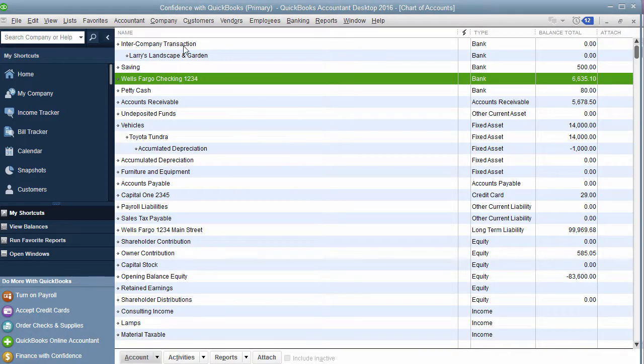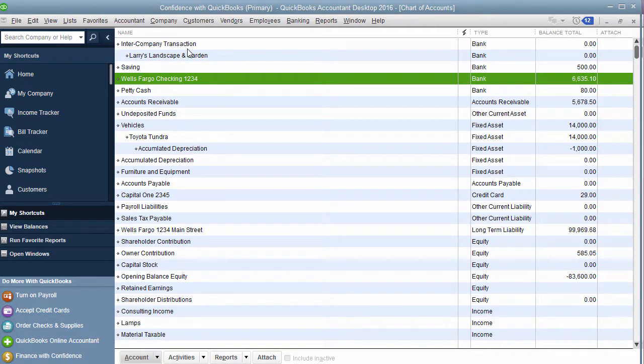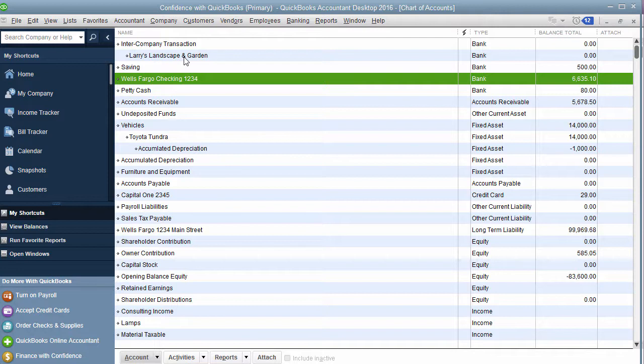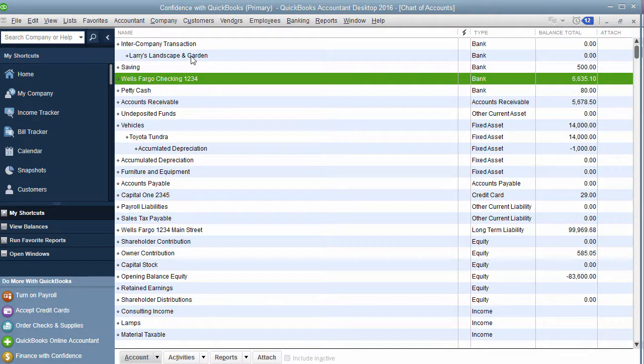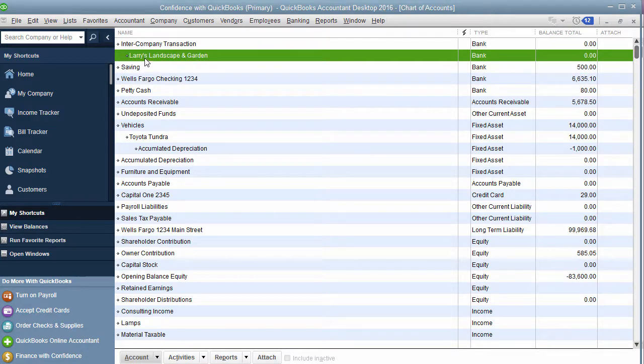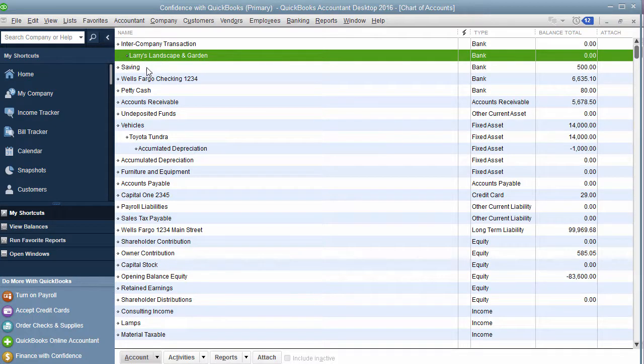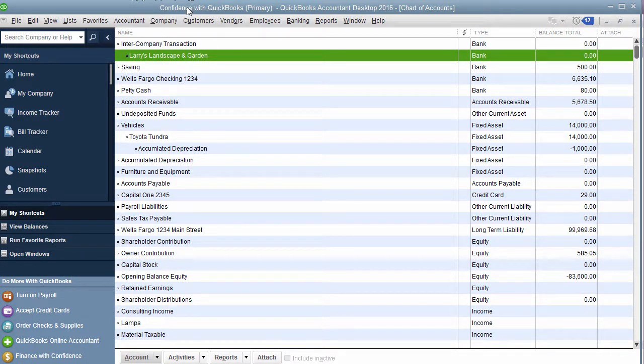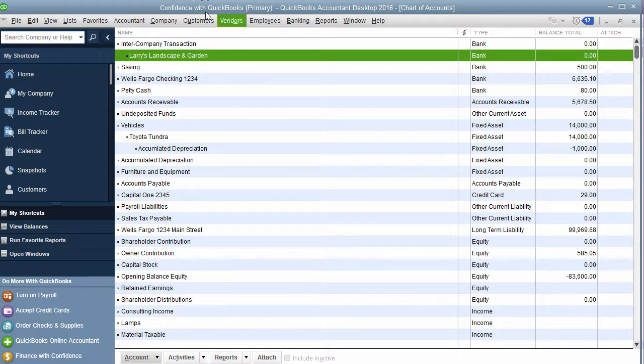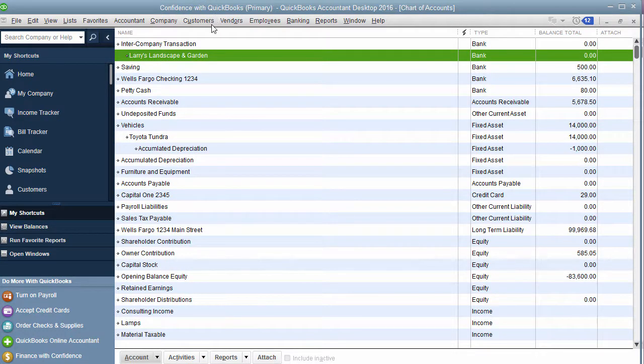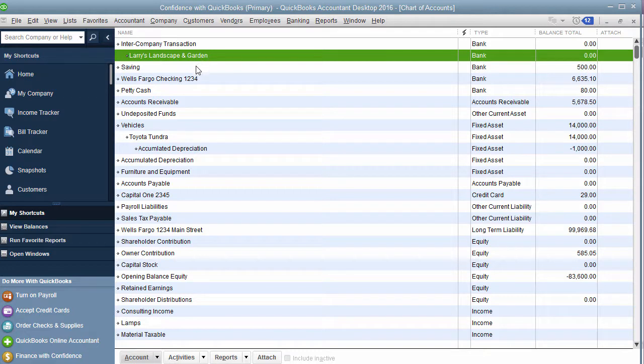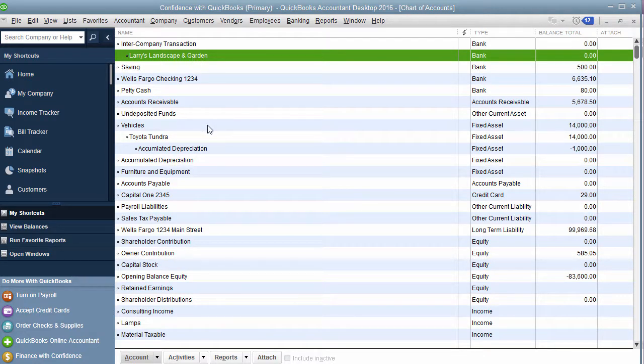Create an intercompany transaction, or some people call them intercompany, it depends which way your entities are set up, you create that. And then you're going to create a bank account for each individual company that you're either lending or borrowing money for inside of the company you're in inside of QuickBooks. So how many companies is Confidence with QuickBooks either lending money to, or borrowing money from, and you put that there. Okay, that's the first thing.